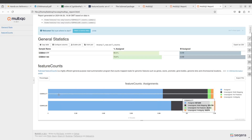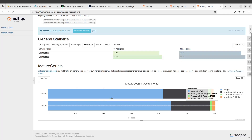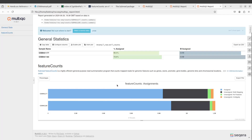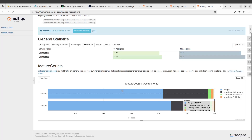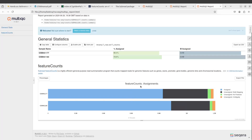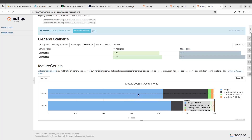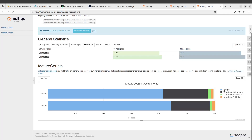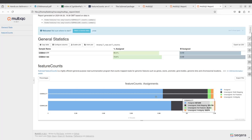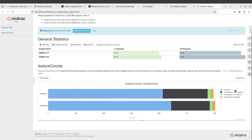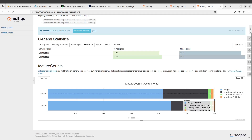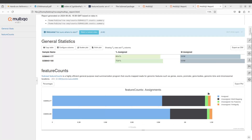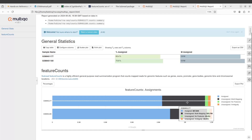When I open it, I'm going to see my reports. I have my two samples — 461177 and 461180. There's a bar chart showing the results.